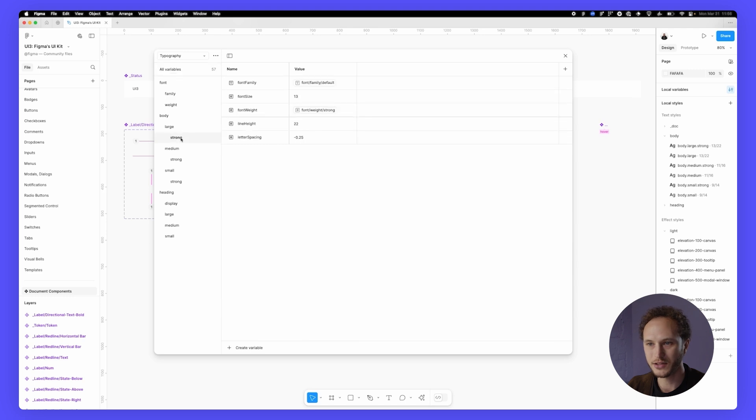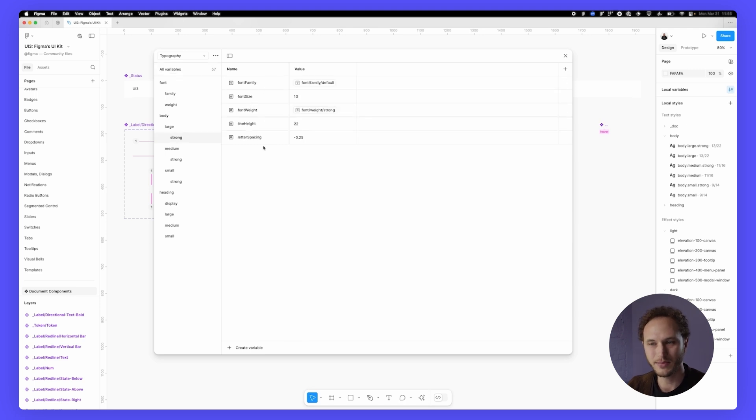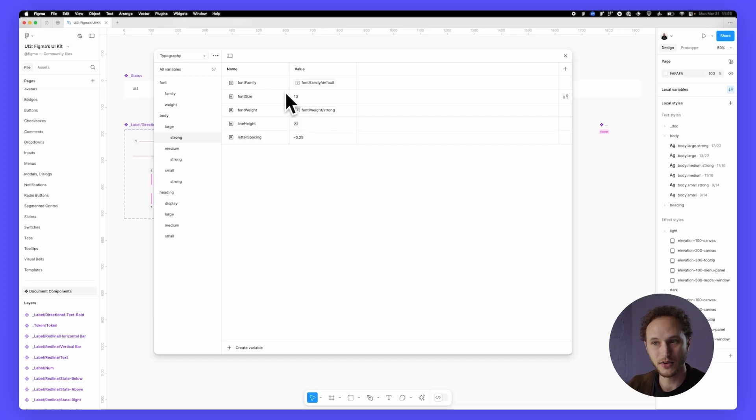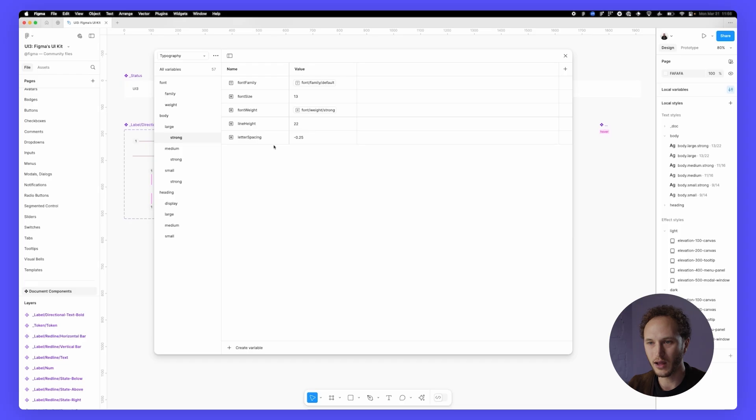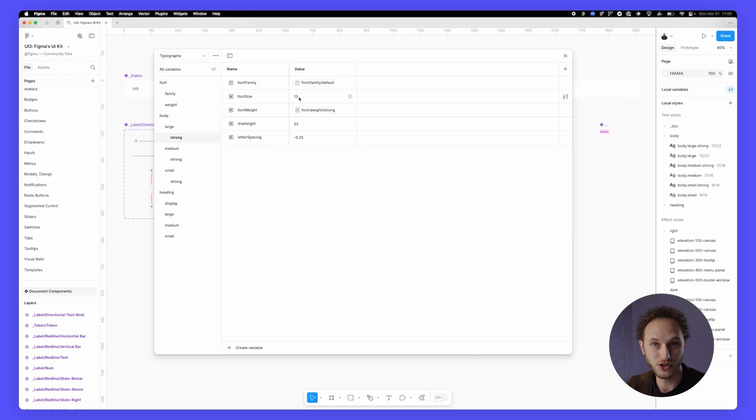These are split into font family, font size, font weight, line height, and letter spacing. You can see some of them are aliased as well, but some of them are just raw values. Because the value set is pretty thin and pretty light, we don't need to go into much more detail other than just having those values.